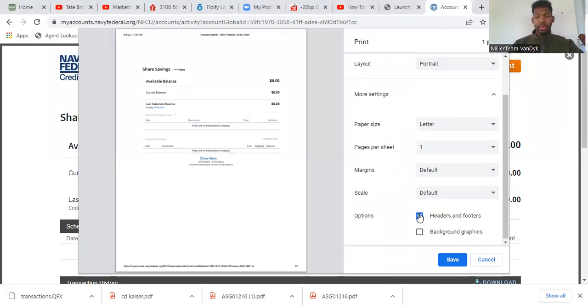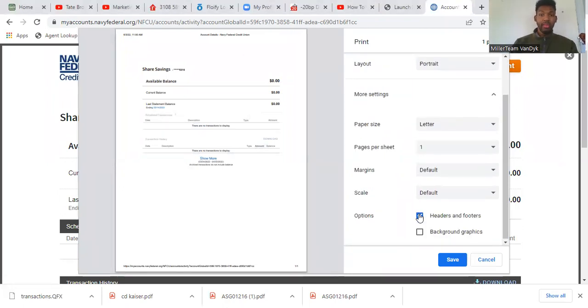This will save it in a format where we can see the accounts, we can see the URL at the bottom, and that'll work for an underwriter.